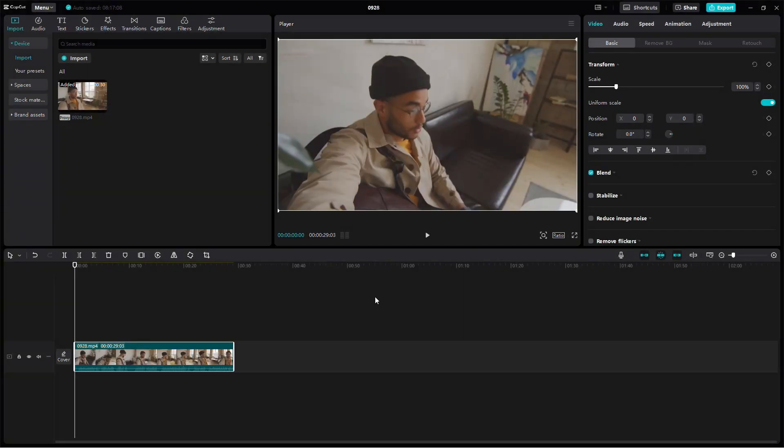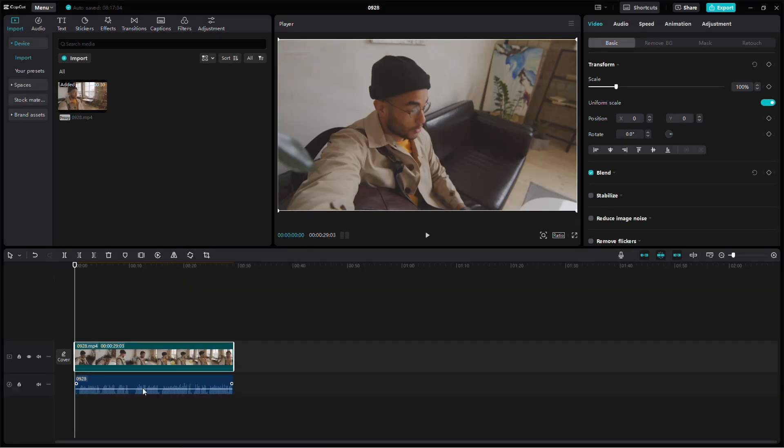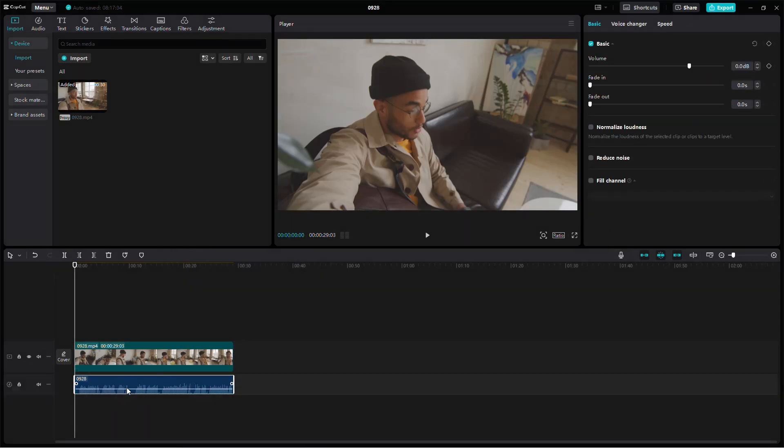At this point, if your audio is linked to a video, you'll need to separate them. To do that, right-click on the clip and select Extract Audio. This will separate the audio from the video.